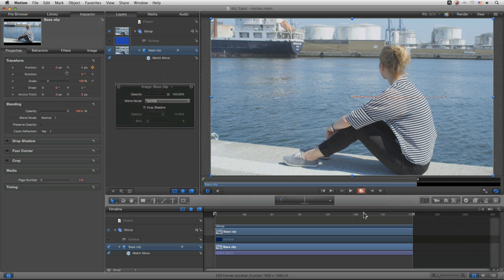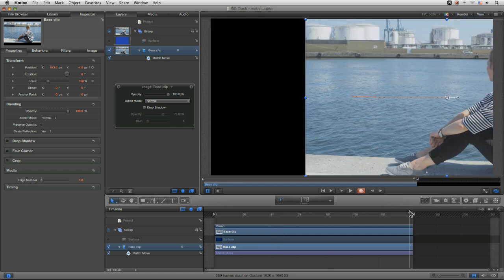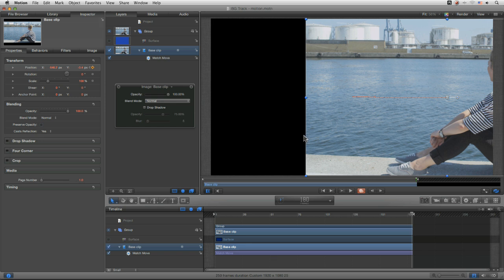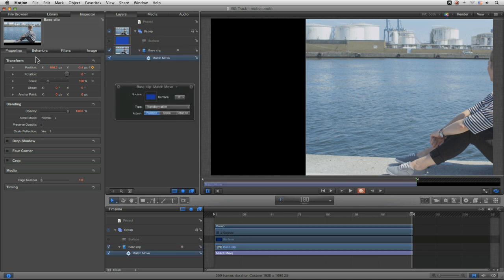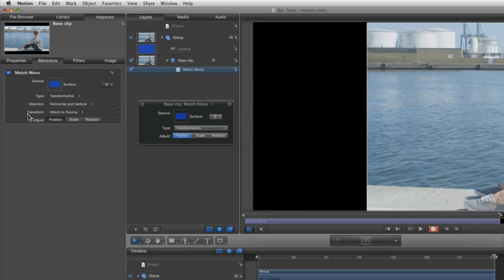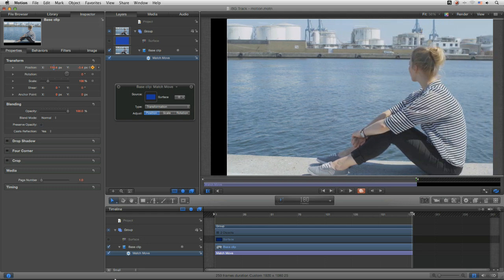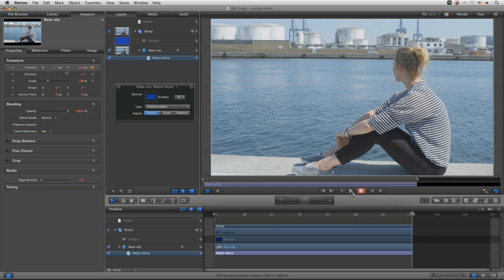Let's add a keyframe with Animate turned on and try scrubbing to the end of the clip — nothing's happening, it's absolutely stuck. It looks like I actually can't animate the layer at all. But here's a little secret: if we go to behaviors, look down at Transform, it says 'Attach to Source.' This means it's perfectly mimicking the surface, so any additional keyframes we put on are completely wiped out. Instead of 'Attach to Source,' change it to 'Mimic Source.'